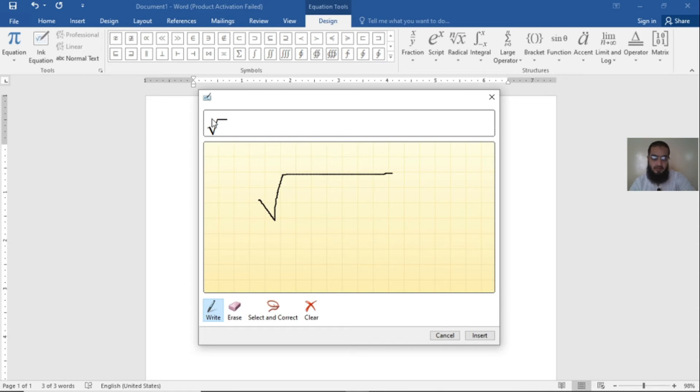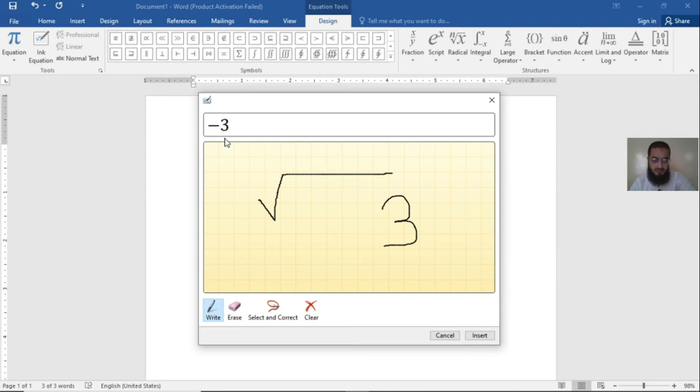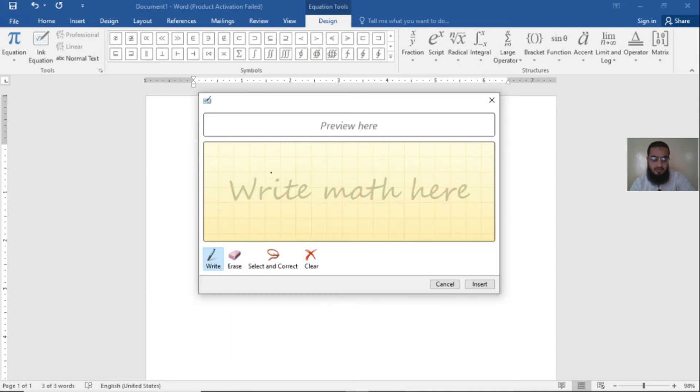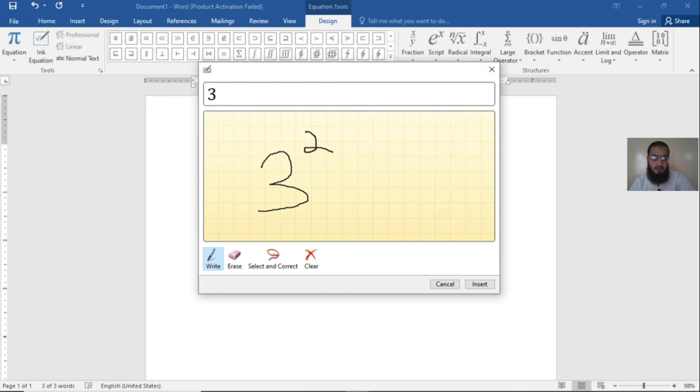Create any number like 3. Now here it thinks that it's minus and 3 because there is no root. So clear it. Now 3 will appear here. 3 to power 2, 3 to power 2 minus x.